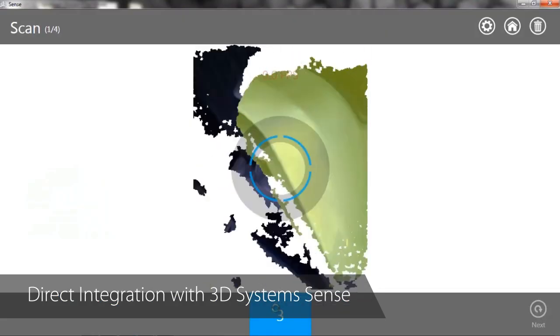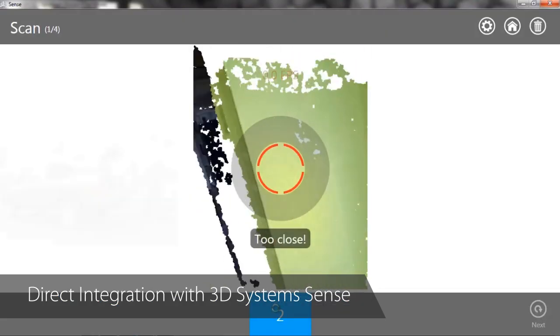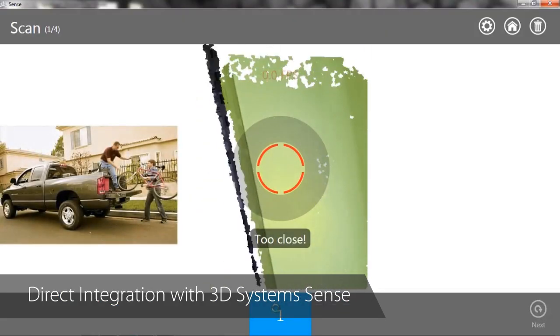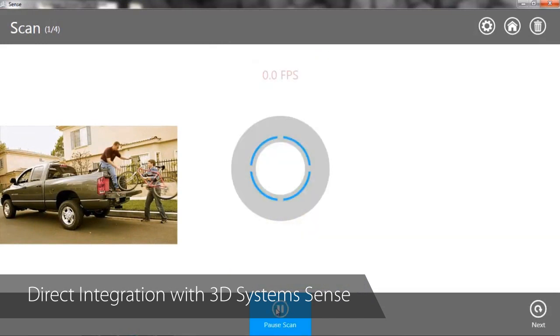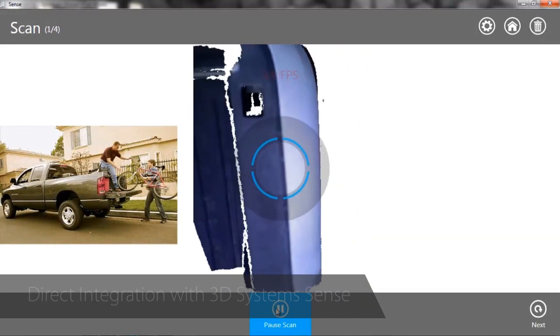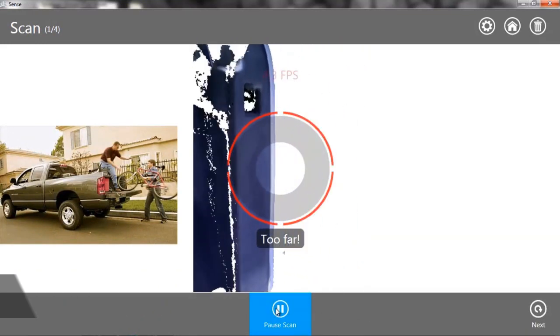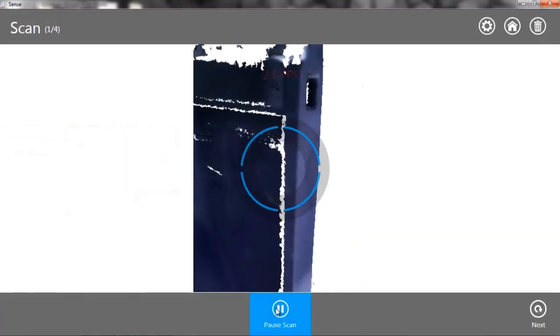Here you can see me scan the outside, top, and inside of a pickup truck bed to design a custom bike and ski rack around the existing geometry.